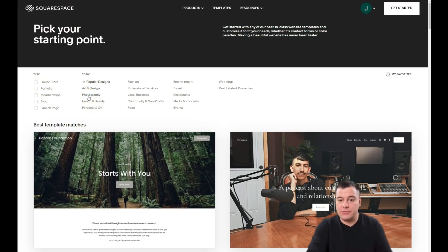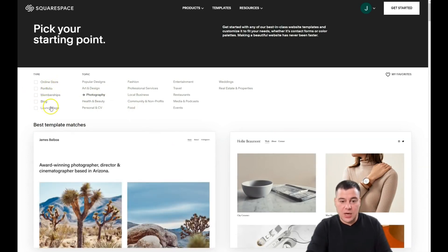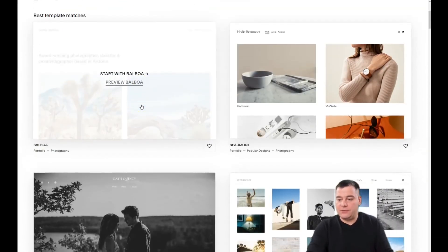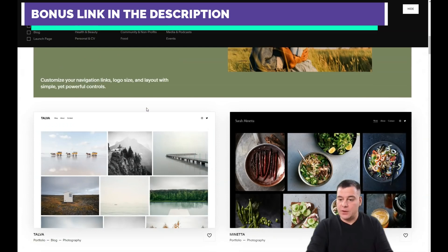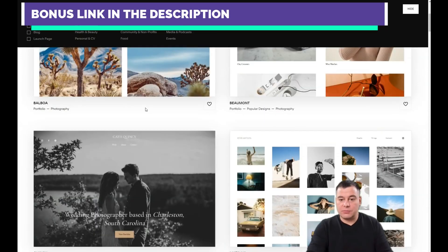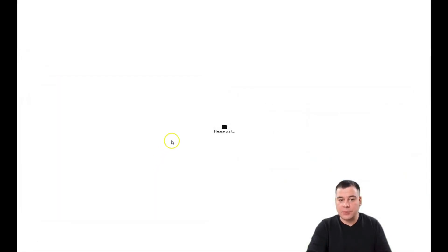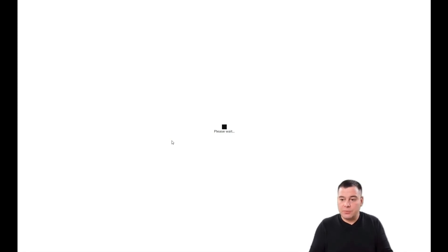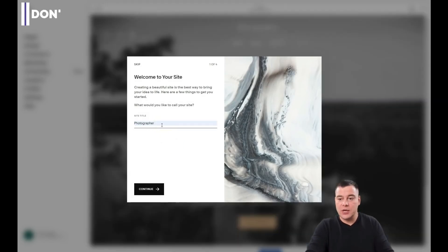Let's press 'Photography' for example. You also have options for online store, portfolio, membership, blog, launch page, fashion, professional service, and plenty more. If you didn't find the correct one for your purposes, you can start from scratch and build it from the ground up. But let's start with this template — it's pretty simple, just to show you the functionality of the platform.